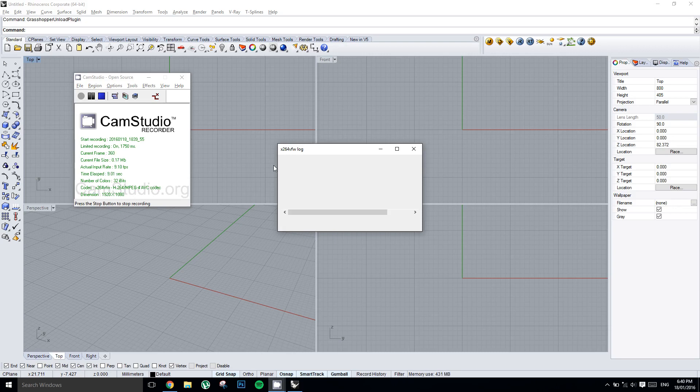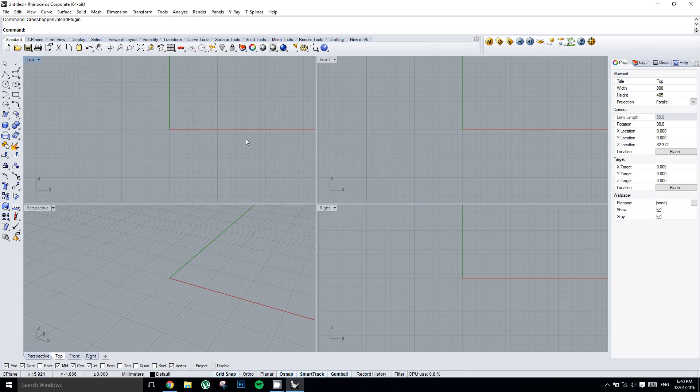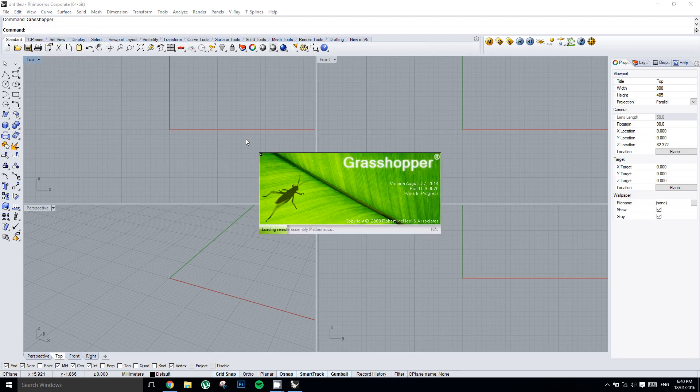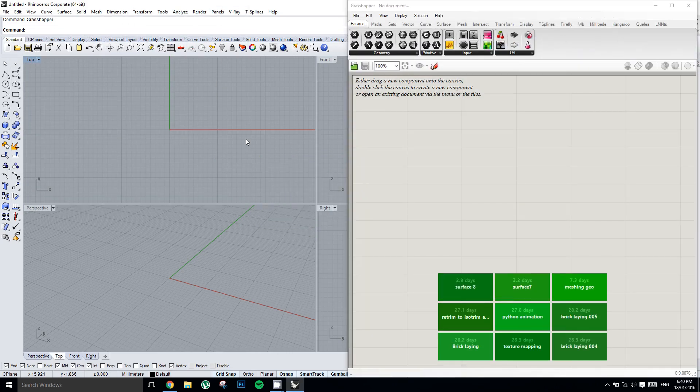So first thing we're going to do is type in Grasshopper. I'm assuming that if you've come to this tutorial you have a version of Rhino and you have it open. If not, open it up and type in Grasshopper in the command line.